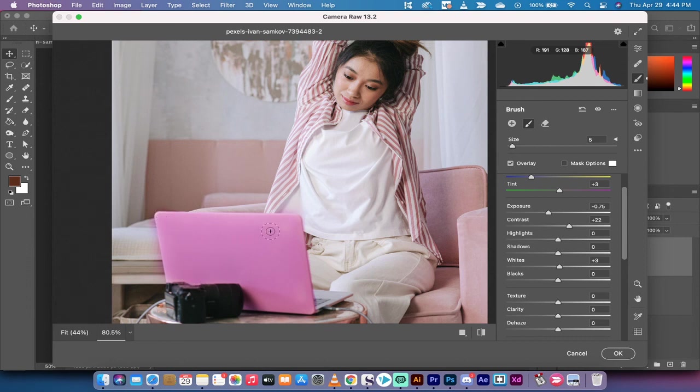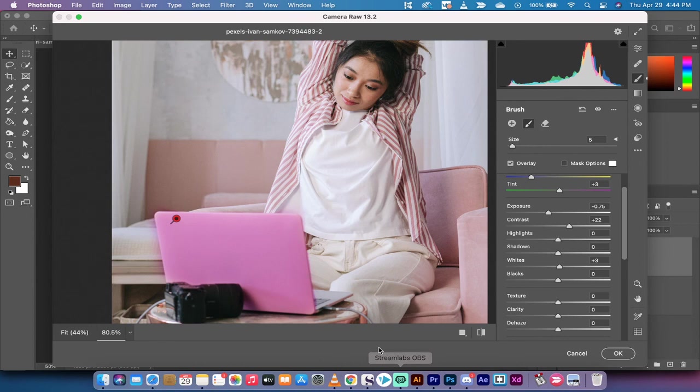That is it for this tutorial guys. Thank you for watching. That's how you brighten and darken footage or part of an image in Photoshop. Thanks for watching. I'll be back soon.